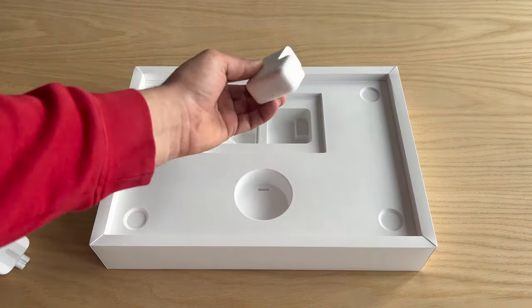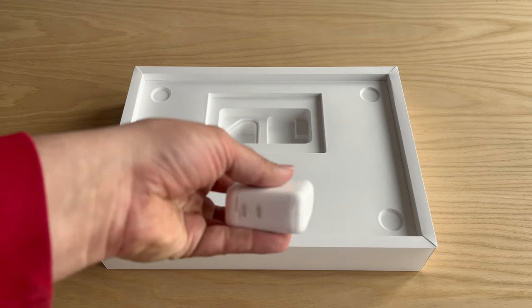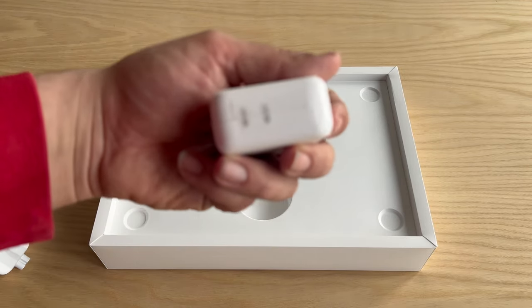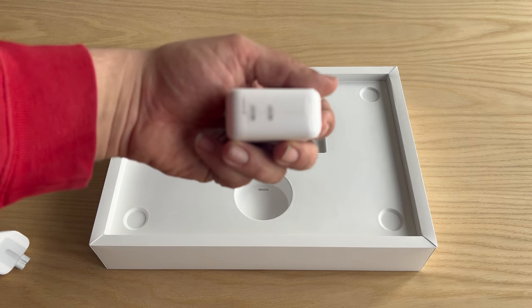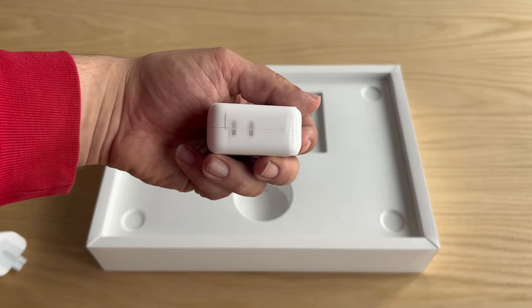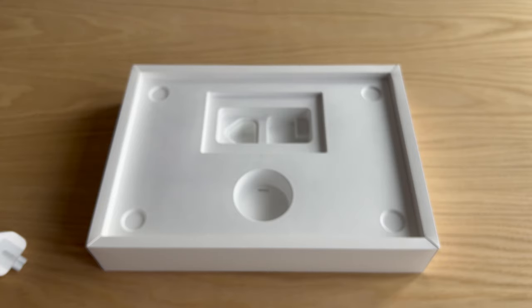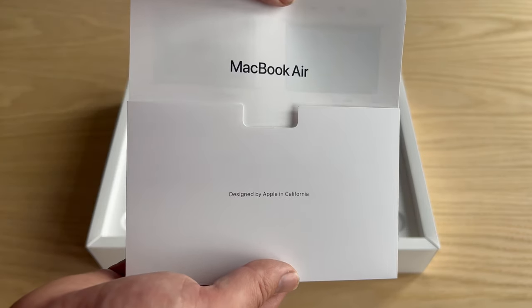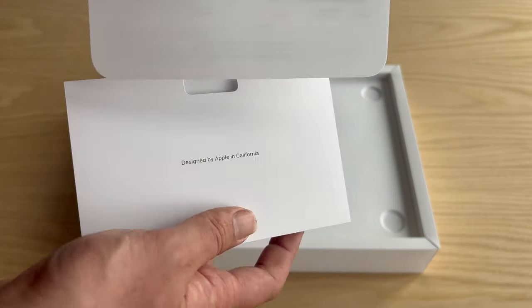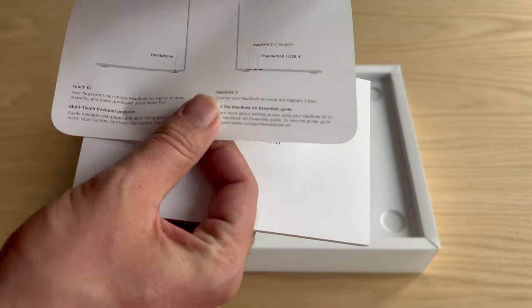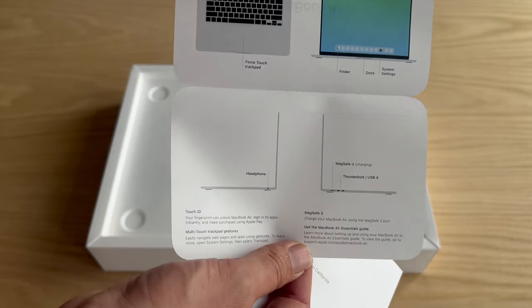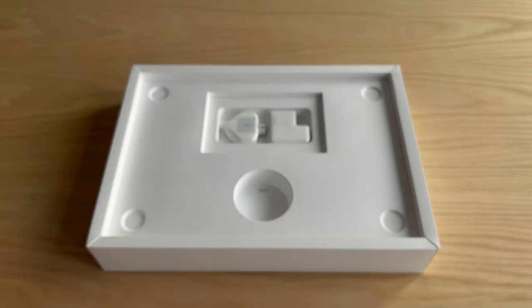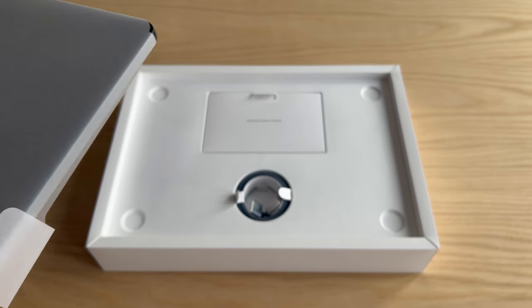We've got the mains plug, you can see it's a UK plug. We've got the power supply, the inverter, that basically converts the current, the 240 volts from the direct plug socket into the correct voltage for the actual laptop itself. And we've got here the instructions pointing out everything that is basically on the actual MacBook itself.